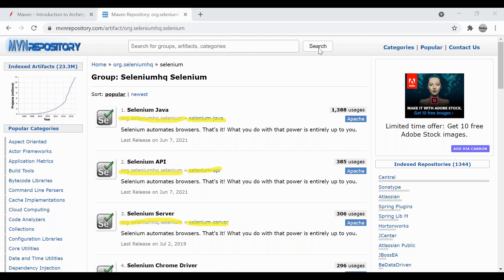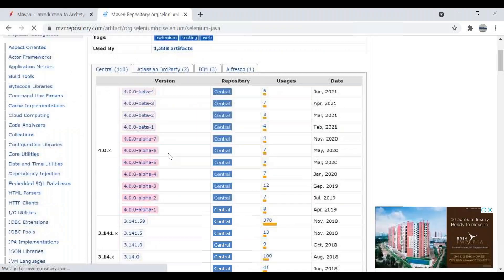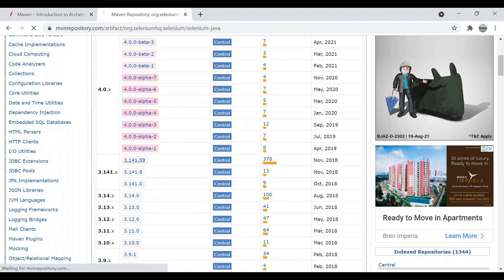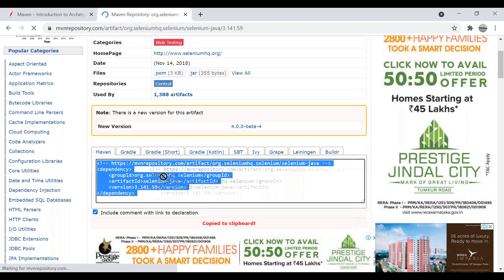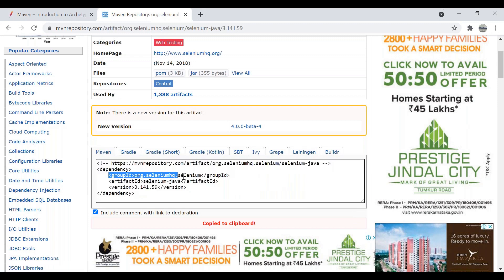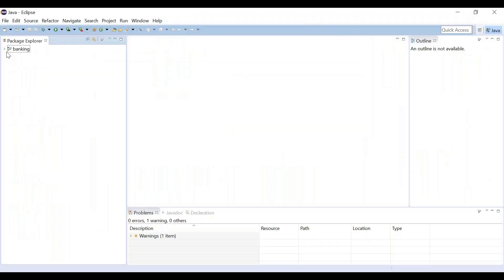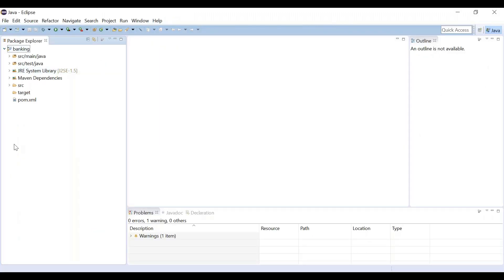To go into more detail, click on selenium-java and look at a stable version. You'll see the group ID is org.seleniumhq.selenium and the artifact ID is selenium-java. This is how you create a Maven project and can continue working on it.